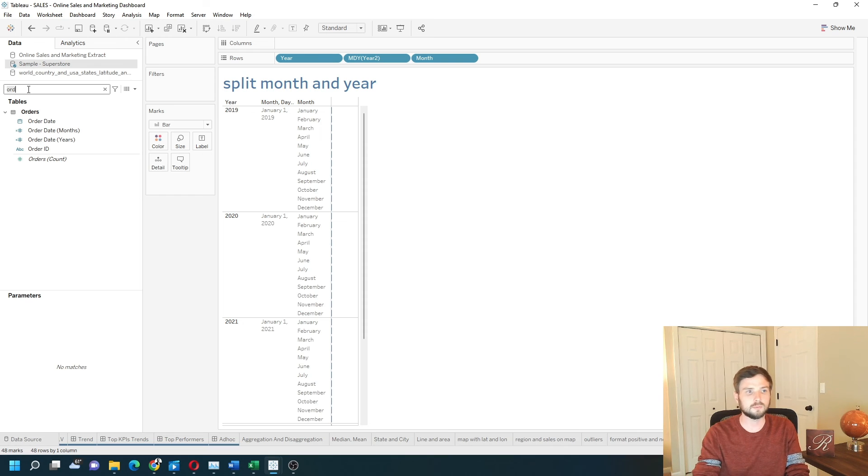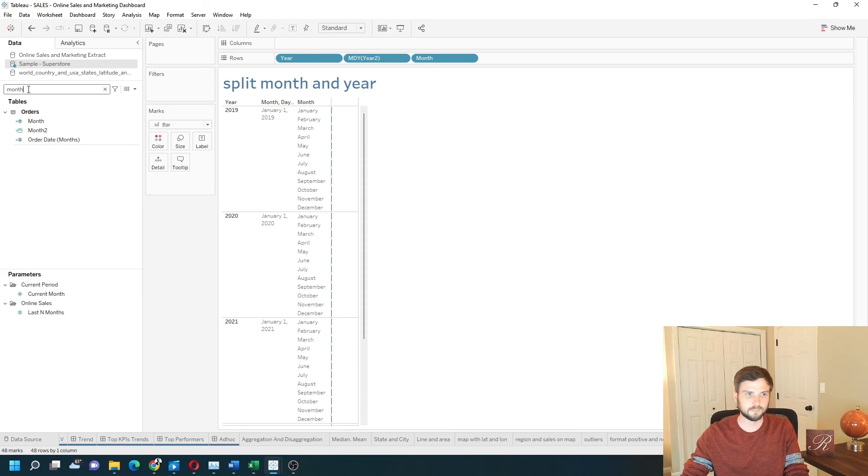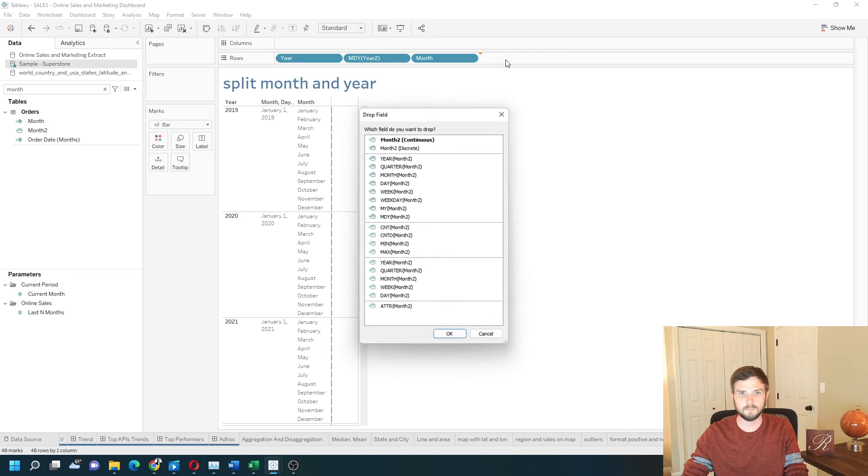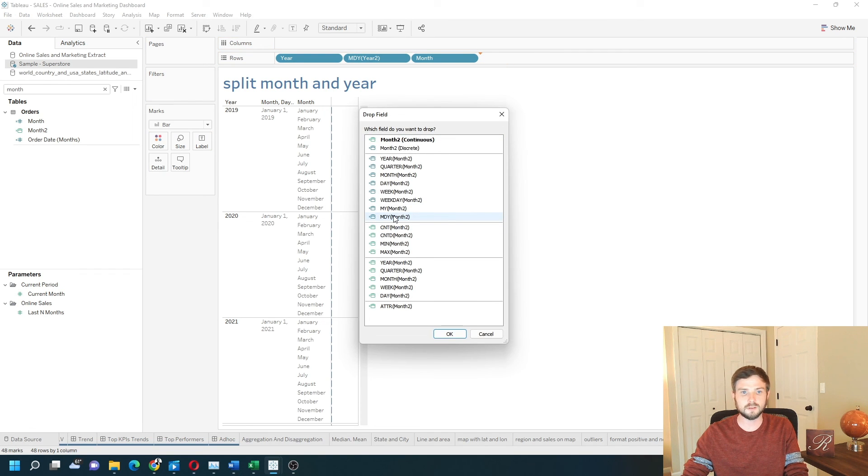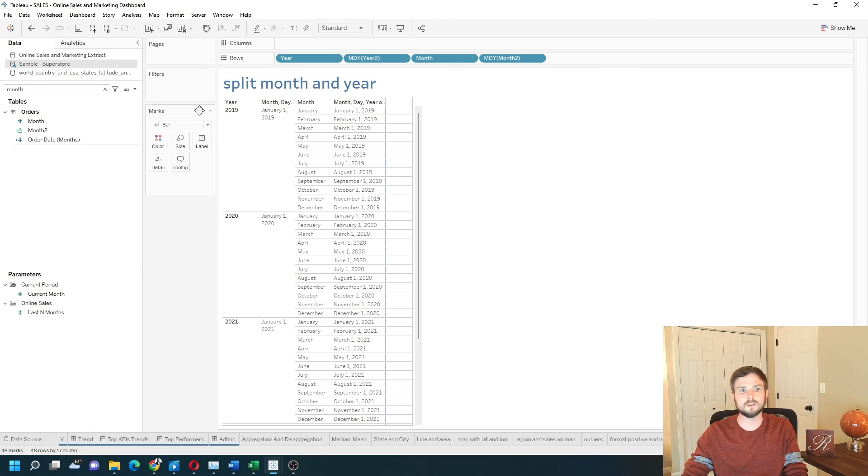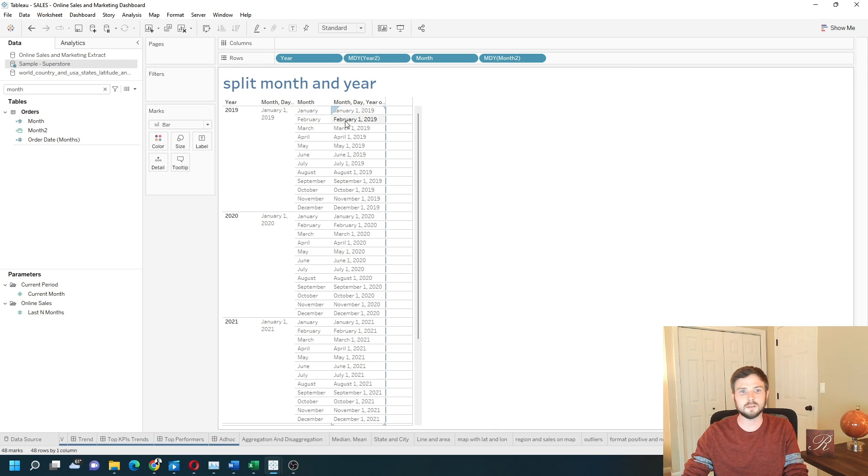Search for month, right-click to bring it into the view, and show it as month, day, year. Now you can see for 2019 it defaults to January 1st, 2019, March 1st, 2019, and so on.